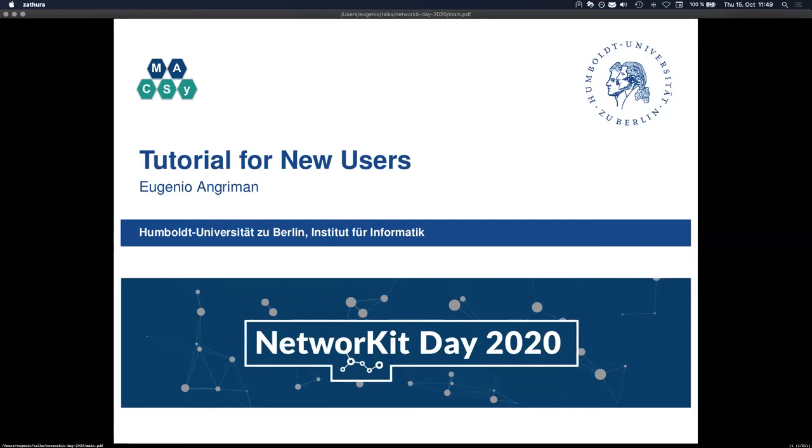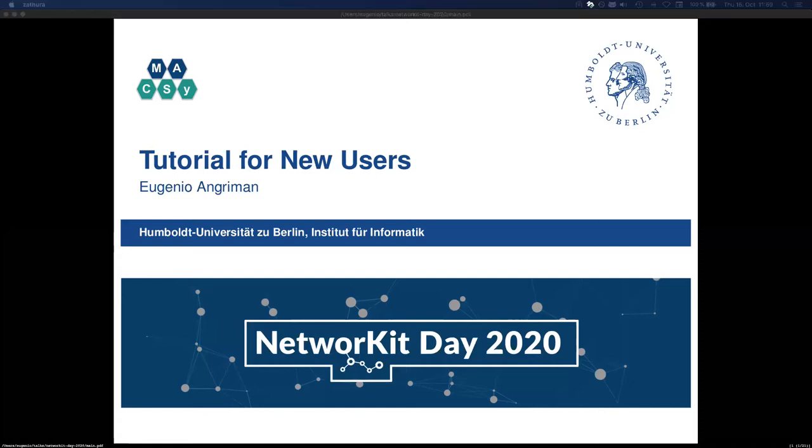Good morning everyone and welcome to the tutorial for new users. As I said earlier, my name is Eugenio Angreman and I'm a PhD student at Humboldt University of Berlin. In this tutorial, this is mostly intended for people who never used NetworkKit before or who have very little experience with it.